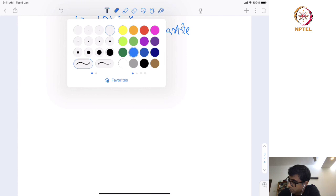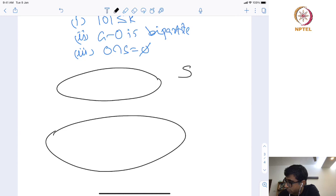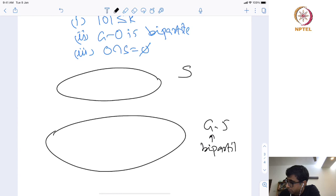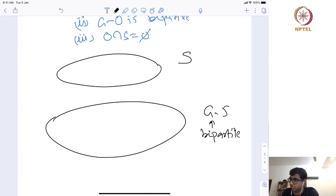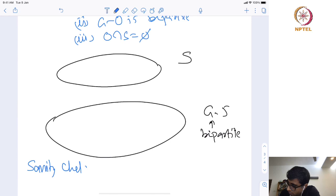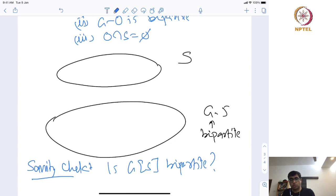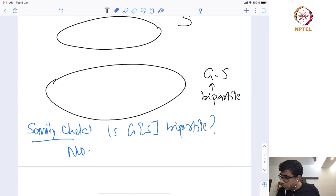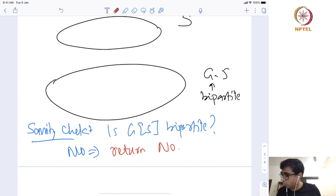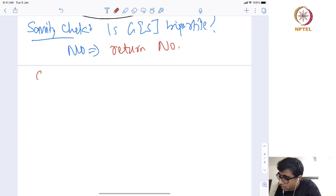We are given a solution S and G − S is bipartite, and we need to find a solution from G − S. As always, let us do a sanity check. First, is the graph induced on S bipartite? If not, then any solution O we are interested in must pick at least one vertex from S, because there is an odd cycle completely contained inside S. So in that case, return no. Sanity check done.